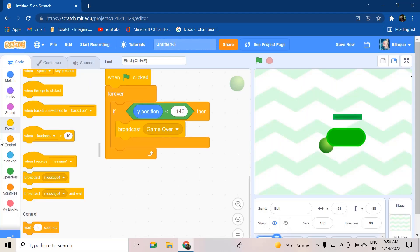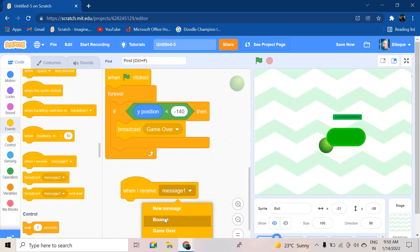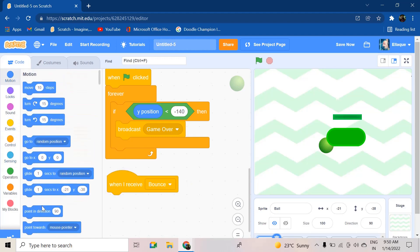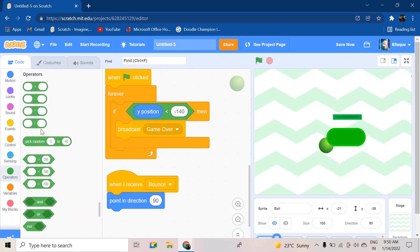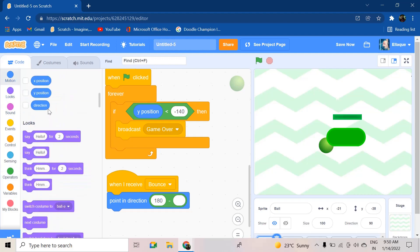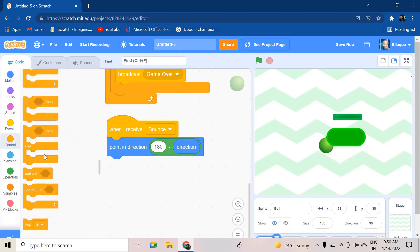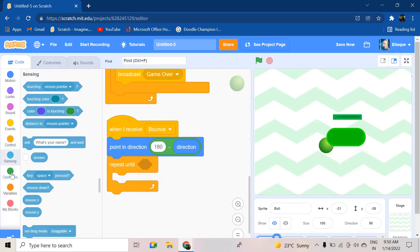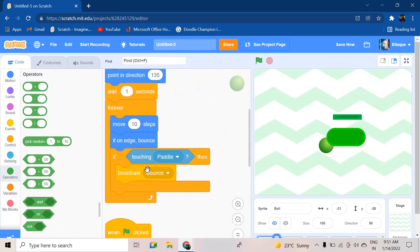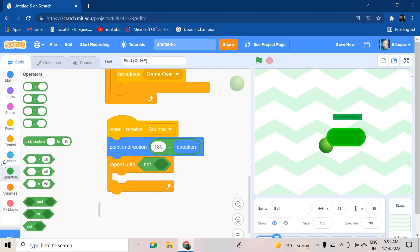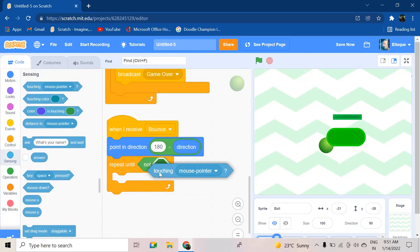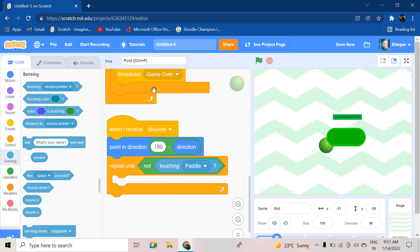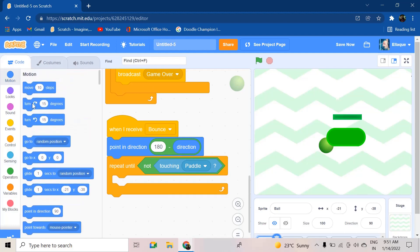After that we are going to start with our third script, which is 'when I receive bounce'. It needs to point in direction 180, so point in direction, but also need to use an operator: 180 minus direction. After this we are going to use the 'repeat until' block - repeat until not touching paddle. Add perfect, and after that we're going to also add a move 10 steps block.